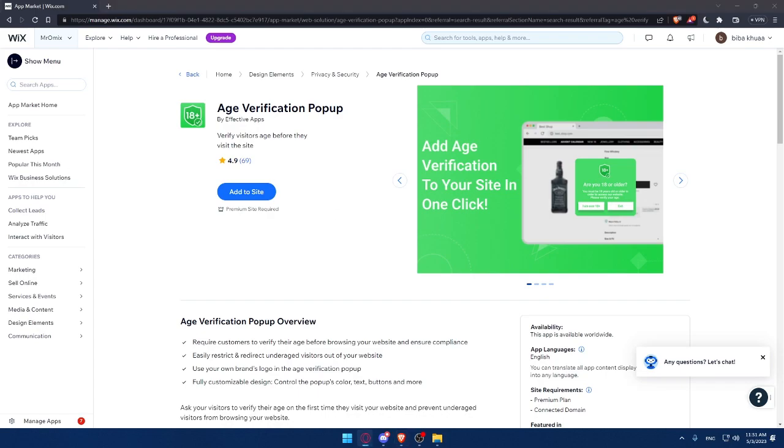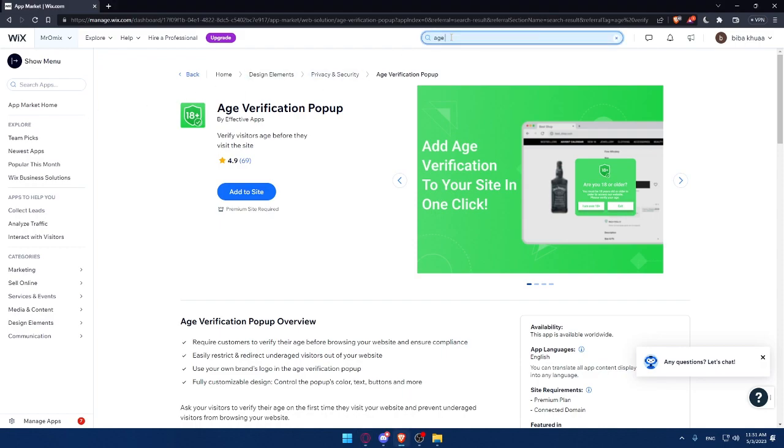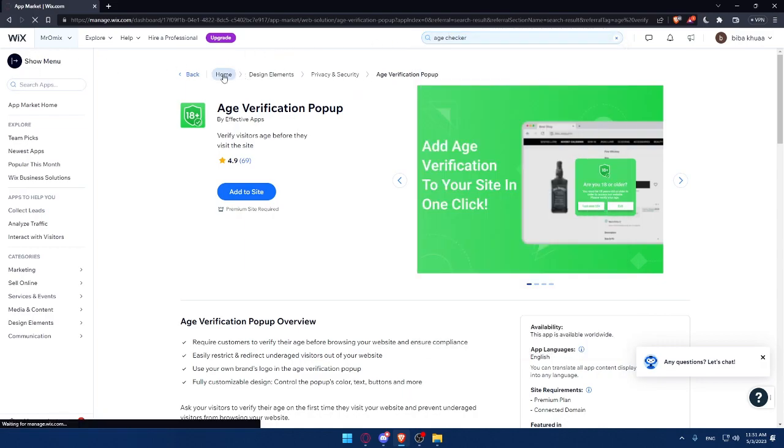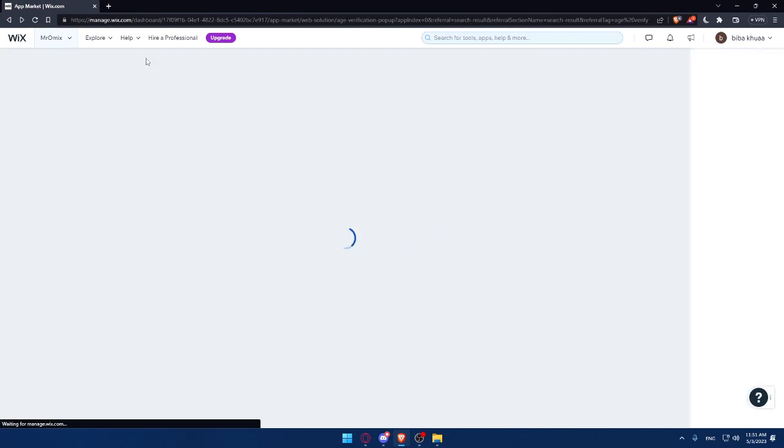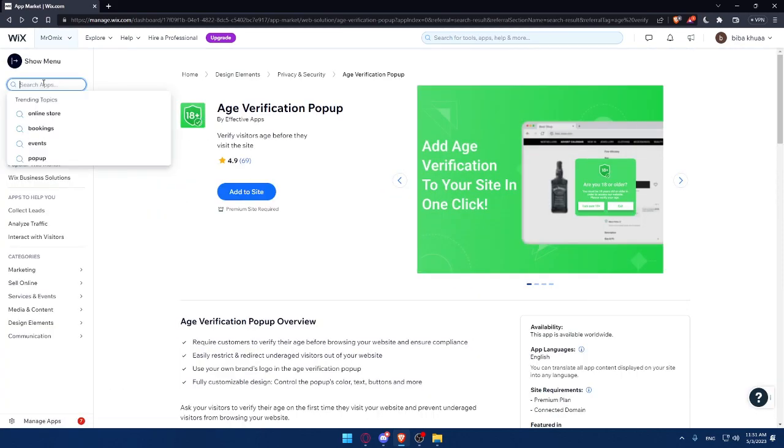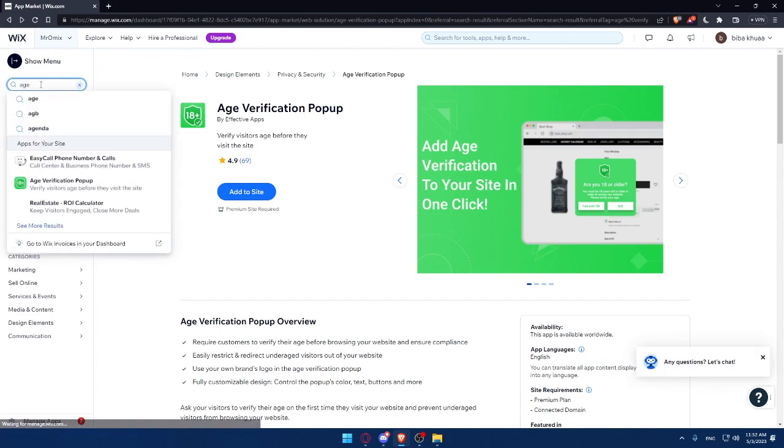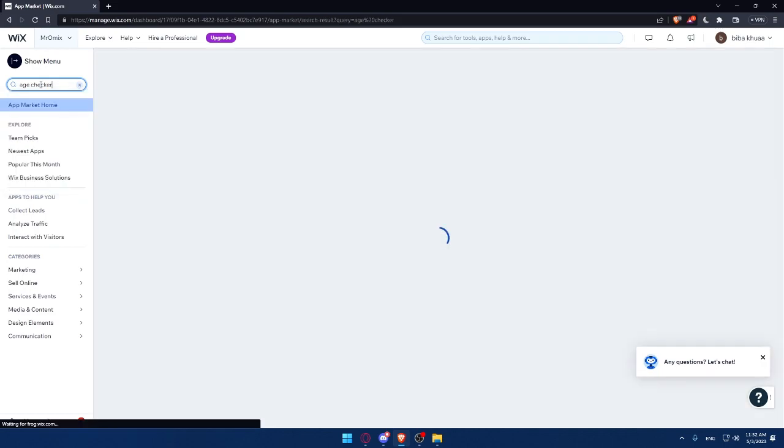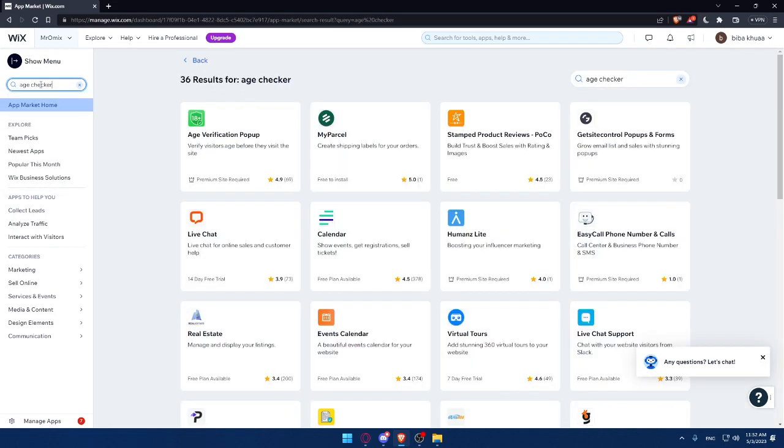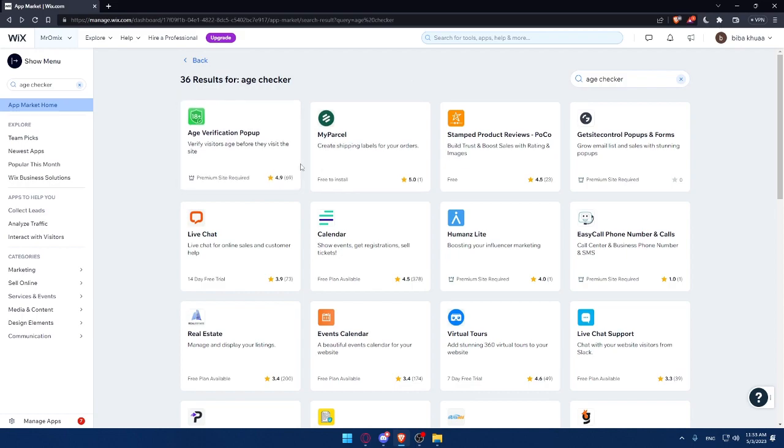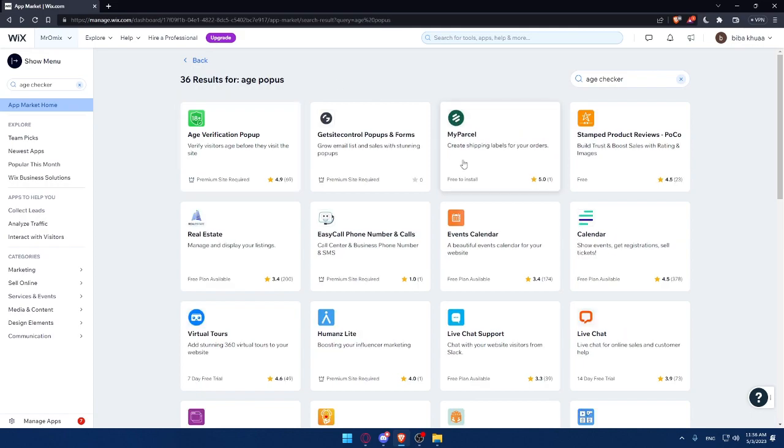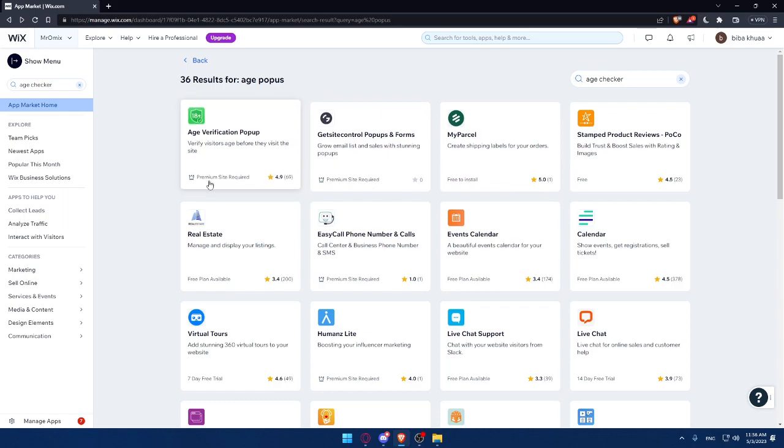There is the other option, as I said, which is the age checker. So go to search again and type age checker. Let me just search here. Simply age checker, and click on the enter button. As you can see, this will show you kind of the same apps because they do the same thing. Maybe this age checker is removed. I don't know. But it seems like we have just this age verification pop-out for now.